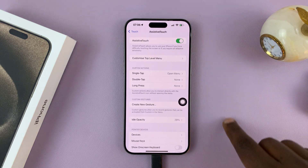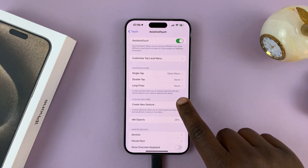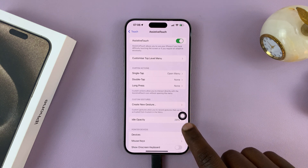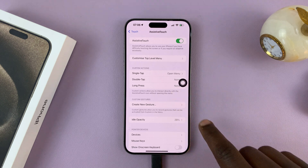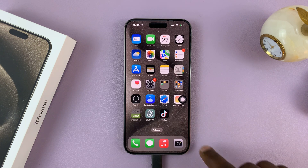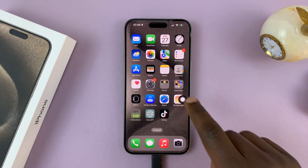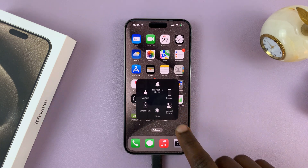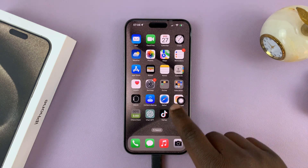As soon as you turn it on, you can already see the Assistive Touch button is already on your screen. And now when you go home, the Assistive Touch button will always be on your screen.